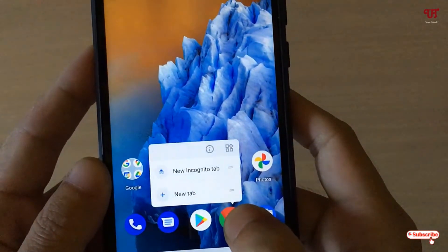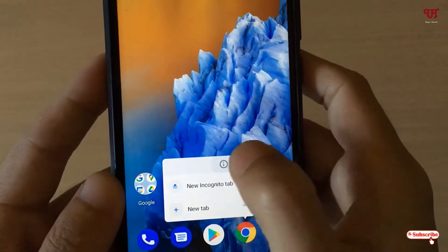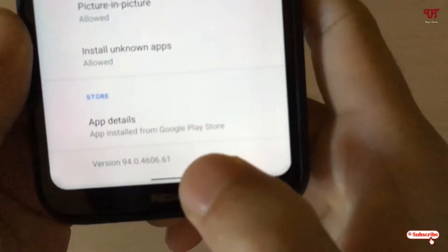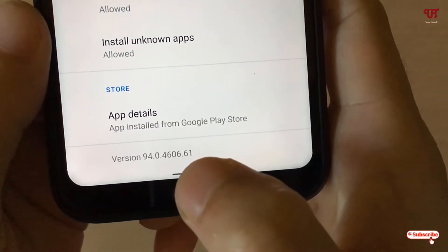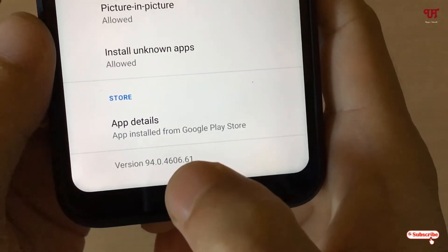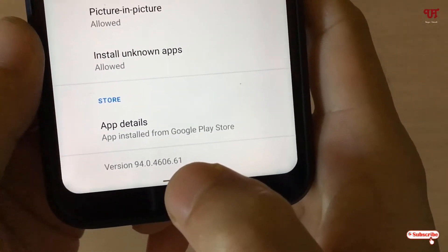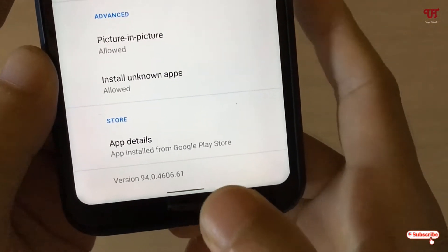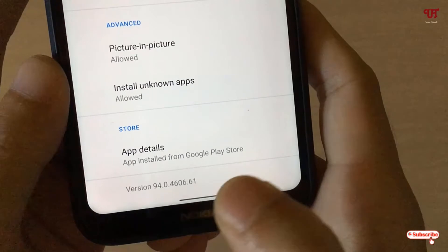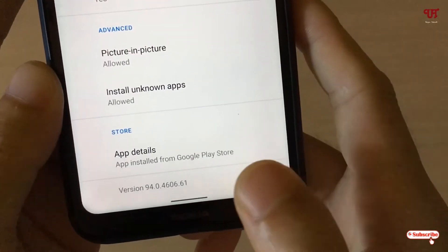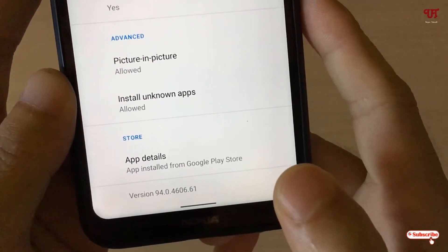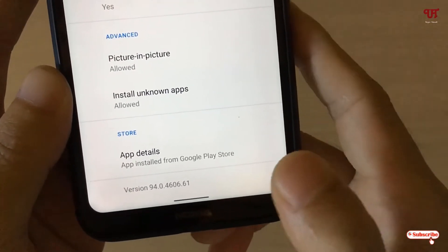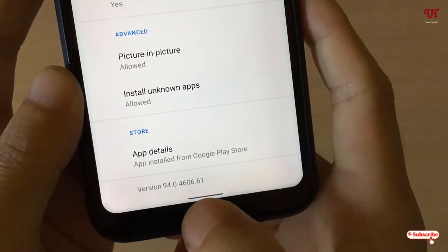I have Chrome browser already installed. I'm using version 94.0.4606.61. Kindly check whether you have this version or the latest one, because I'm not sure whether this trick will work on older Chrome versions. If it's not working, kindly update to this version or the latest one.